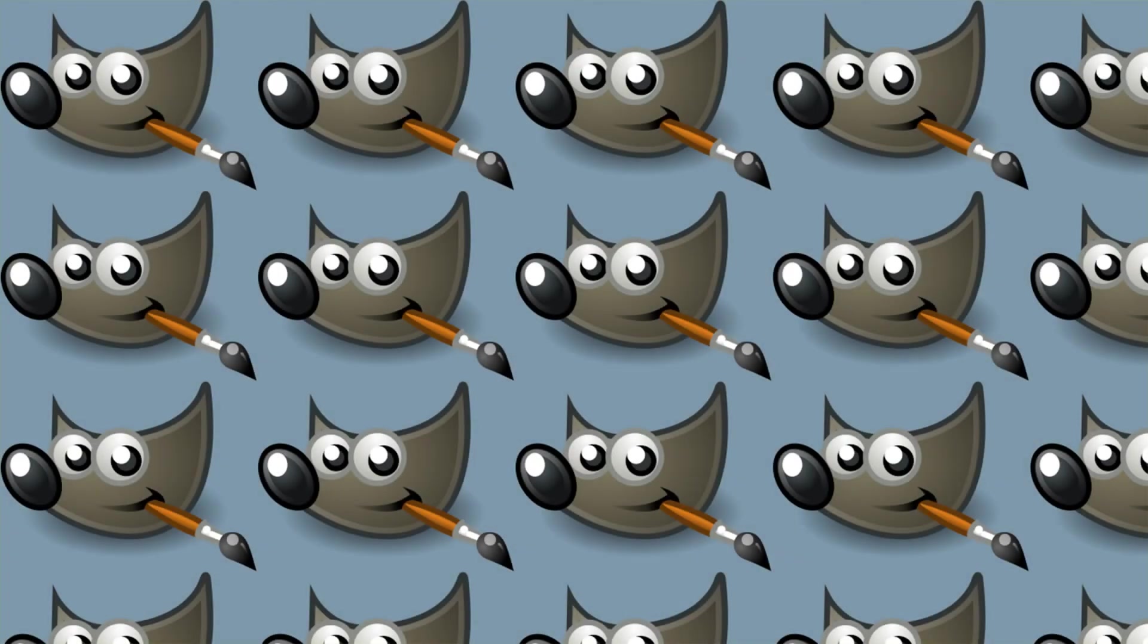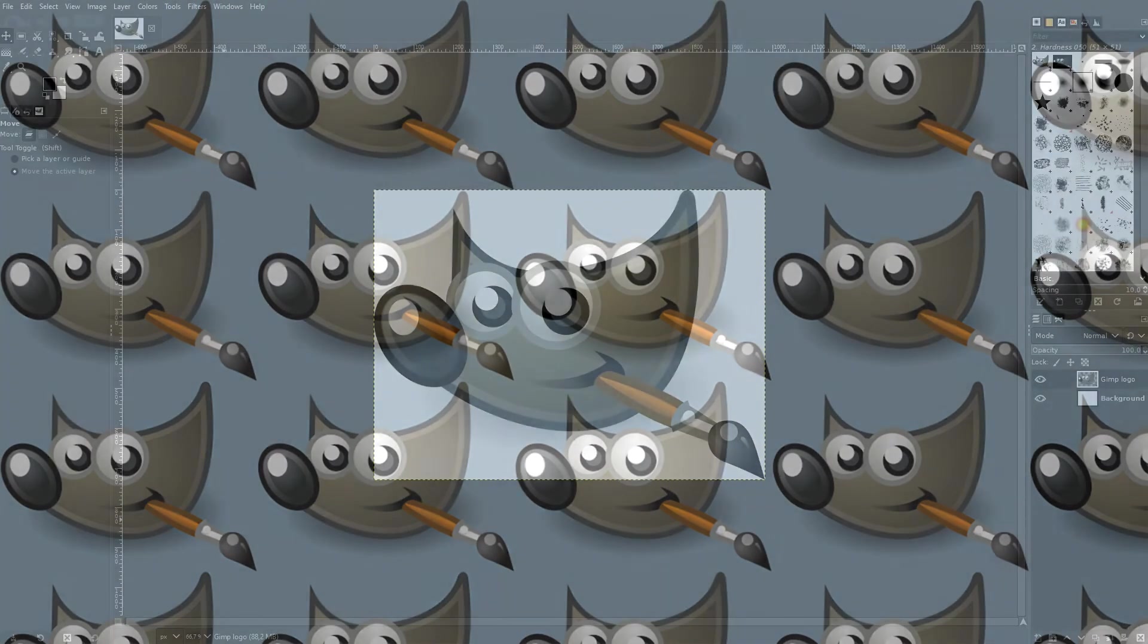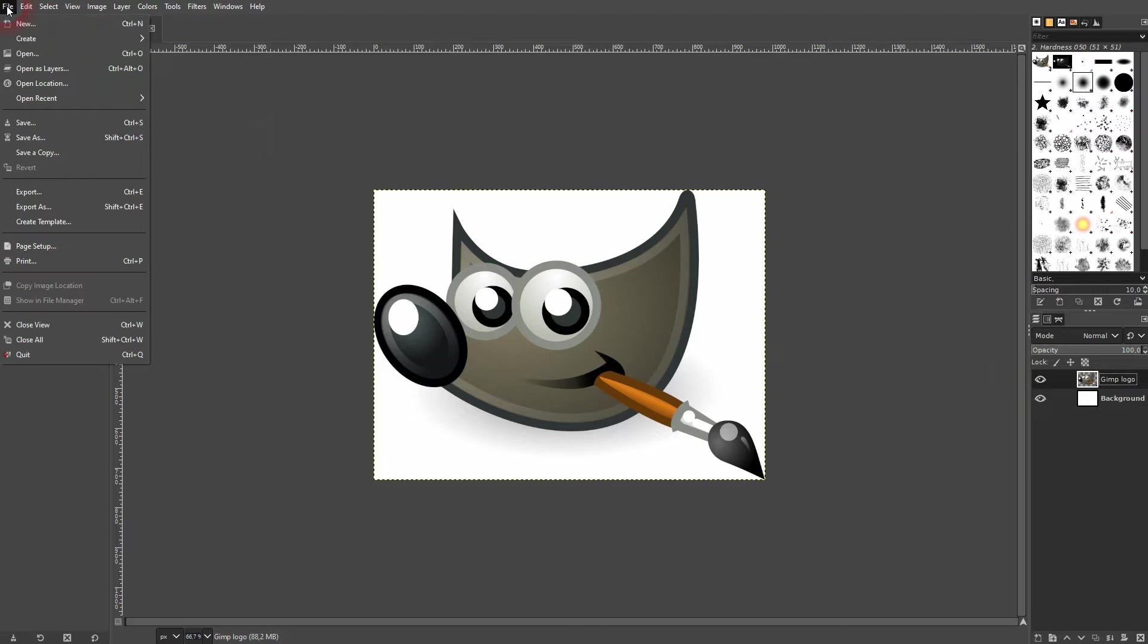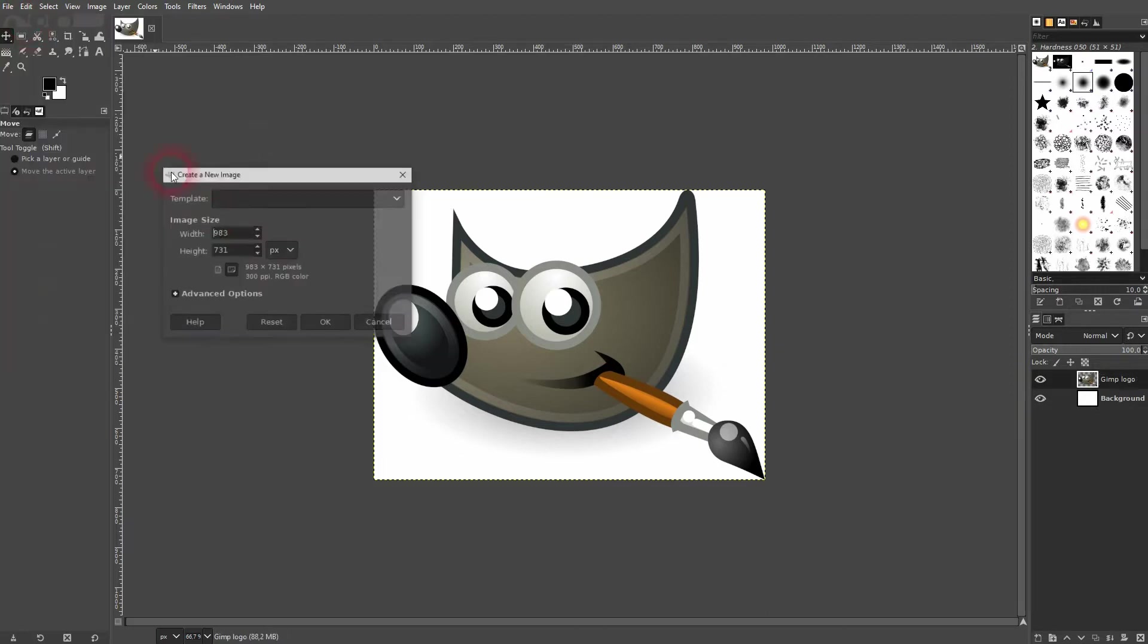And we're back to learning GIMP and this time I'm going to show you how to create a repeat pattern. You can obviously do that manually, but there's a quicker way. Let me use this GIMP logo.